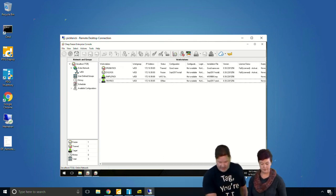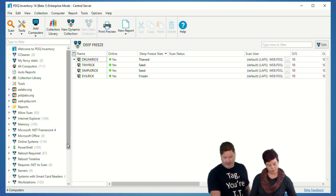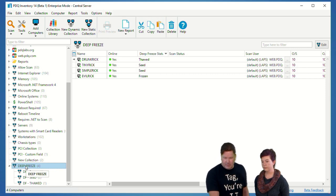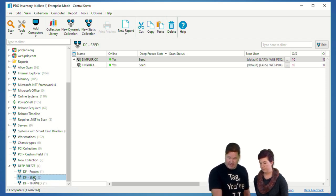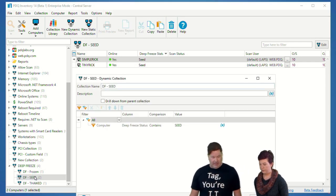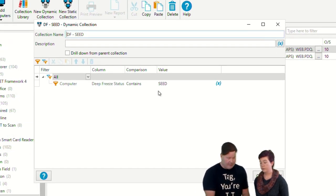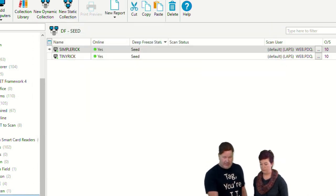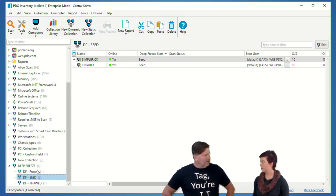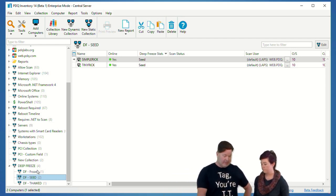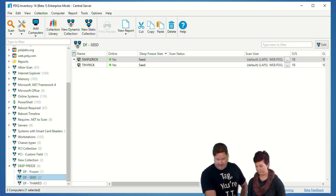Just so you know, in PDQ Inventory, we're able to detect whether Deep Freeze is installed and what state the machines are in. I built a collection this morning with Drunk Rick, Tiny Rick, Simple Rick, and Evil Rick. In the computer table under Deep Freeze, you can filter by deep freeze status — for example, filtering where the status contains 'seed' shows seeded machines. Similarly you can find frozen, thawed, or machines without any Deep Freeze state at all using 'does not contain.'